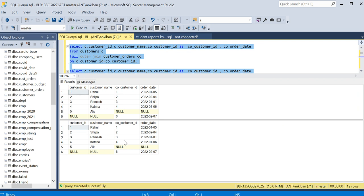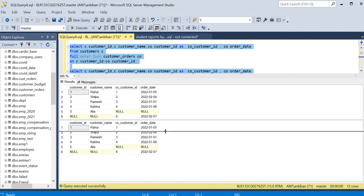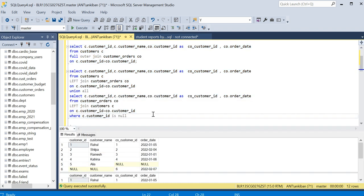Let me know if you have any doubts. This is the simplest way of doing full outer join without full outer join using union. I will put in the description box the script to create tables. You can practice yourself. Thanks for watching. Do like the video and subscribe to the channel.